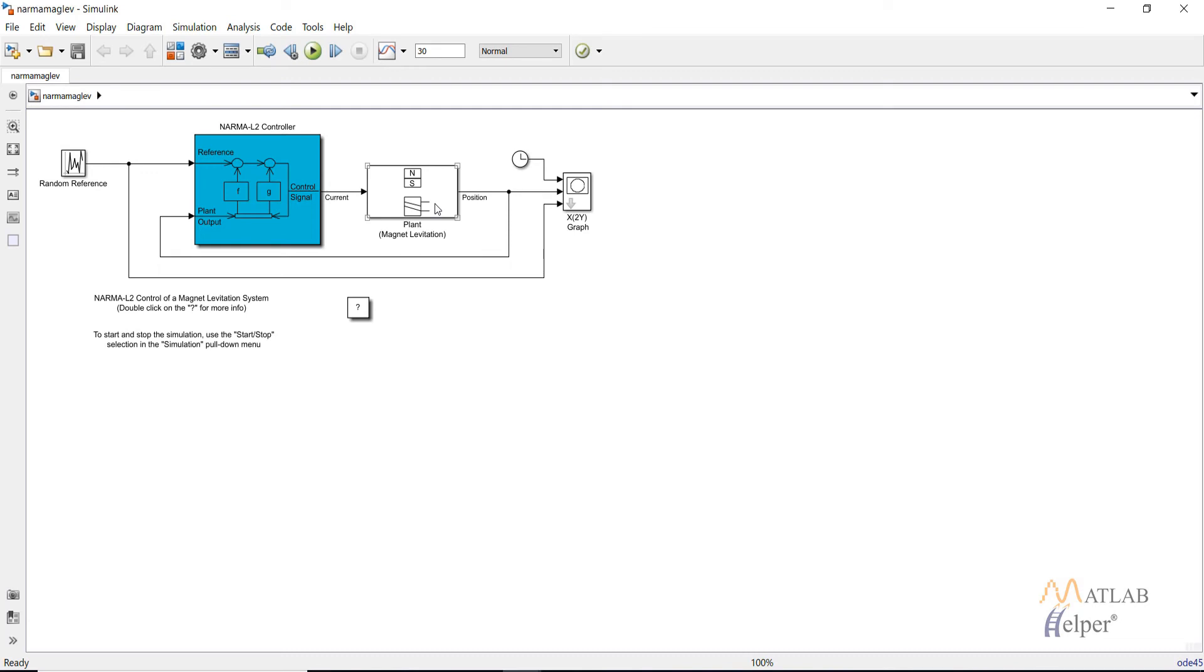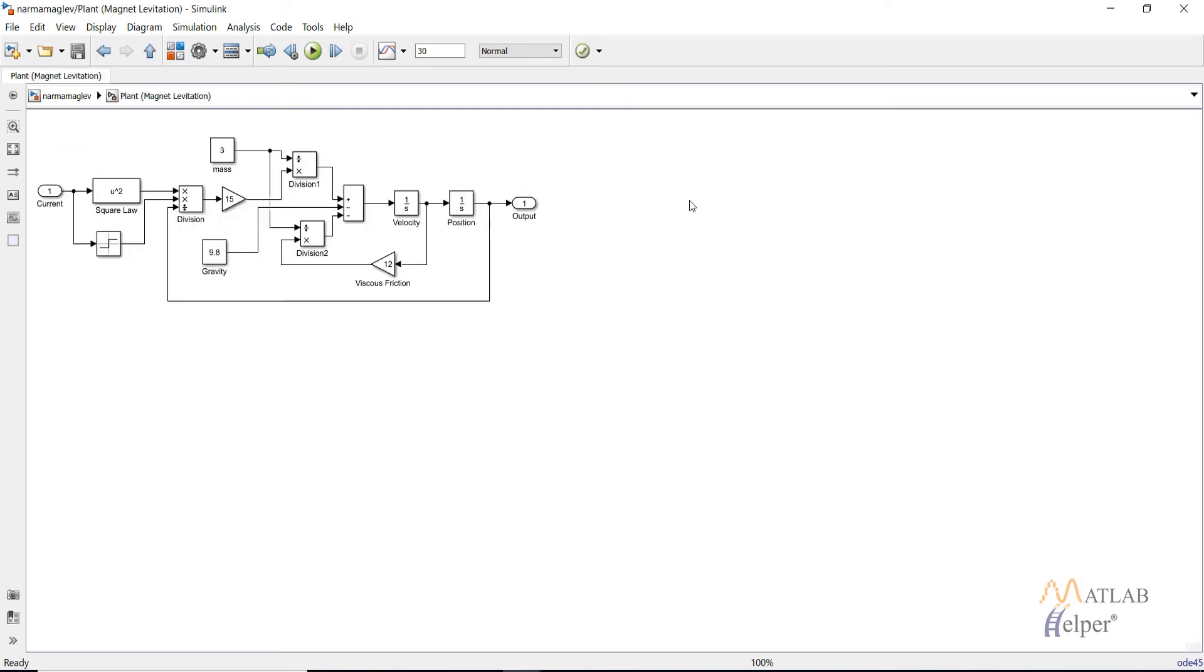Double click on plant. You can see this is the Simulink model of the equation of the plant that we have discussed.